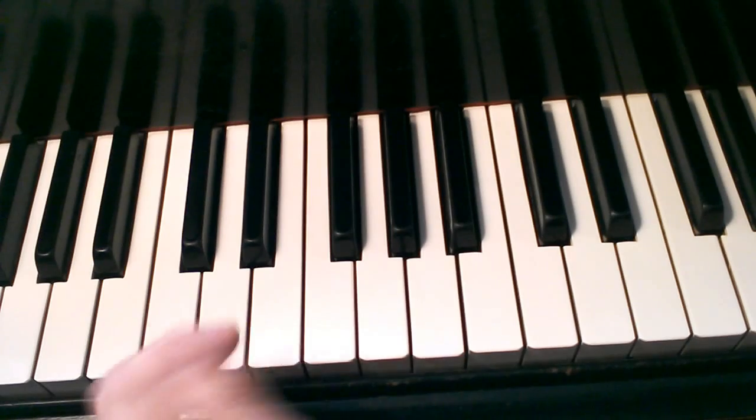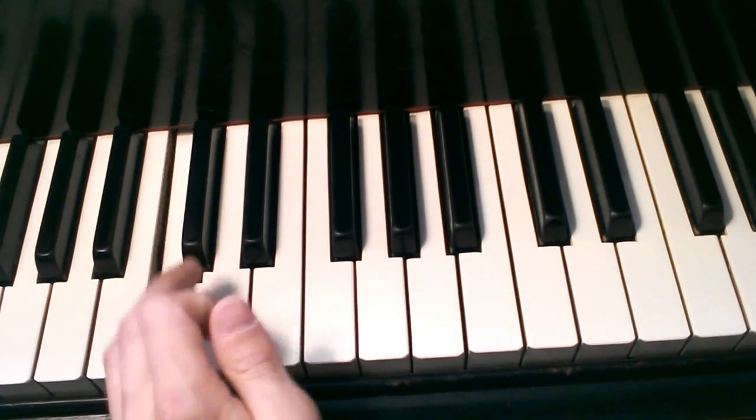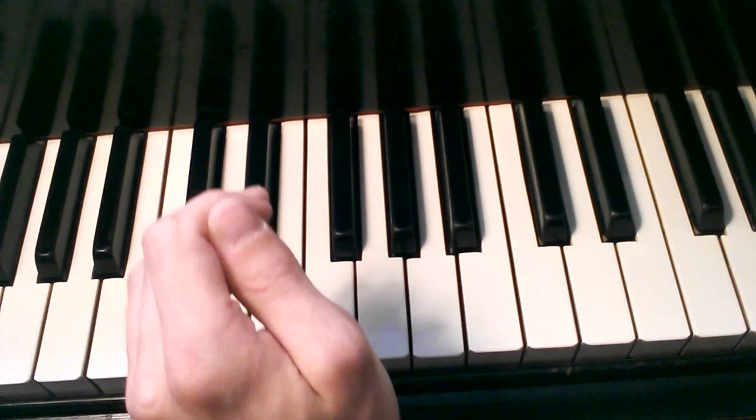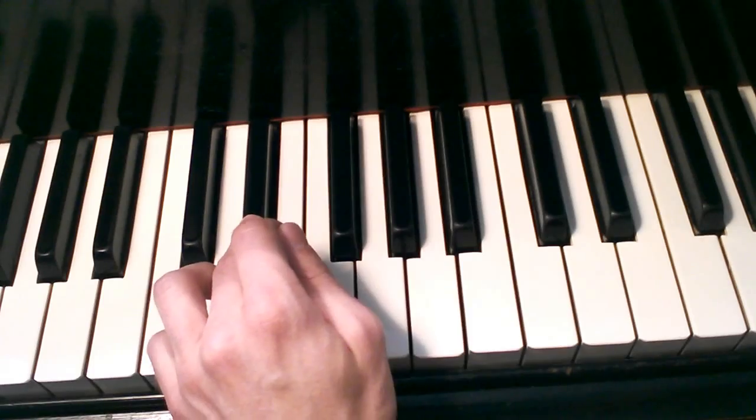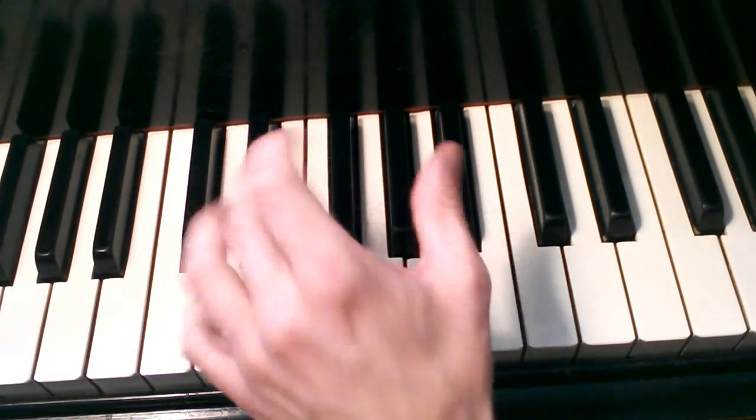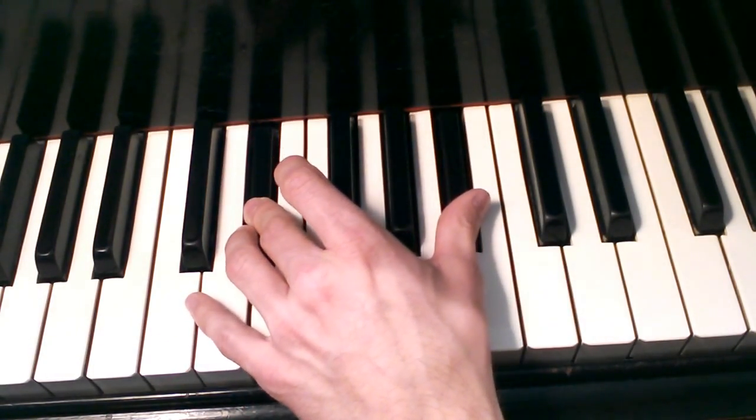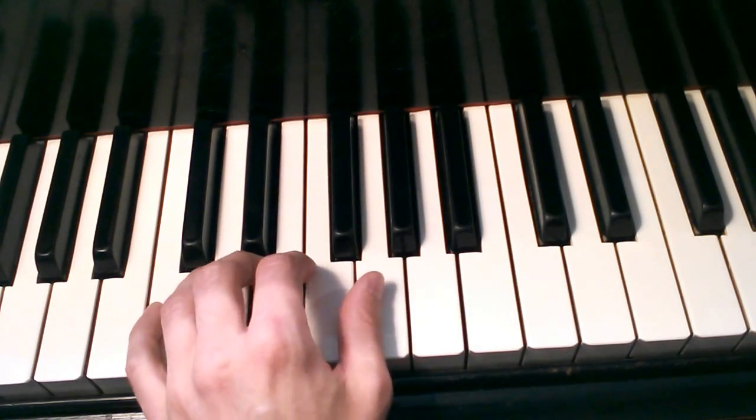What I'm doing is I'm playing C twice with my pinky up to E flat and B flat with my middle finger and my thumb back down to C.